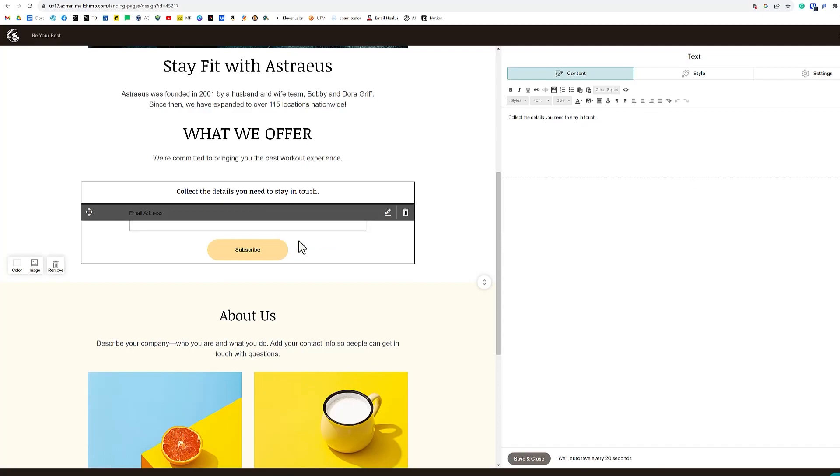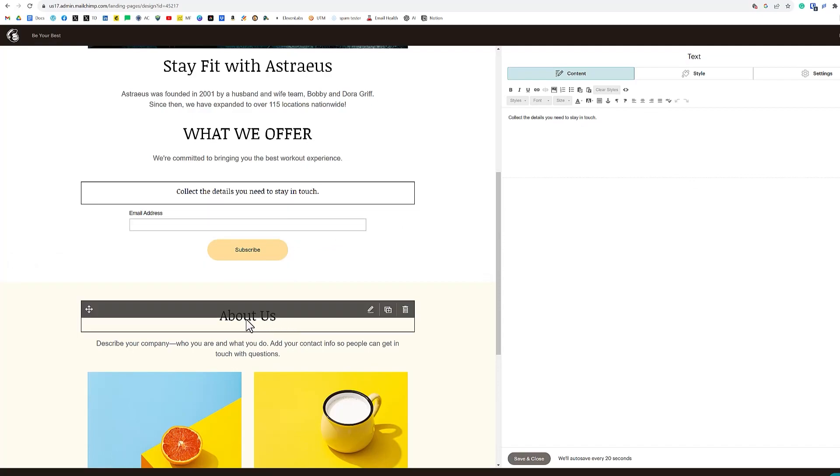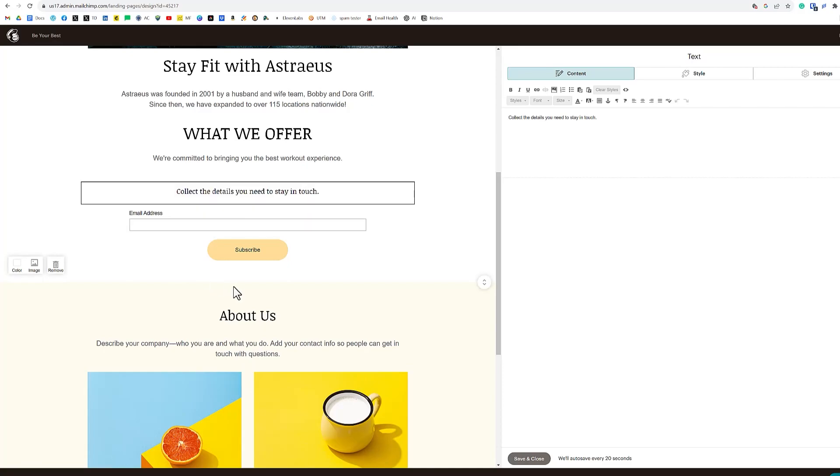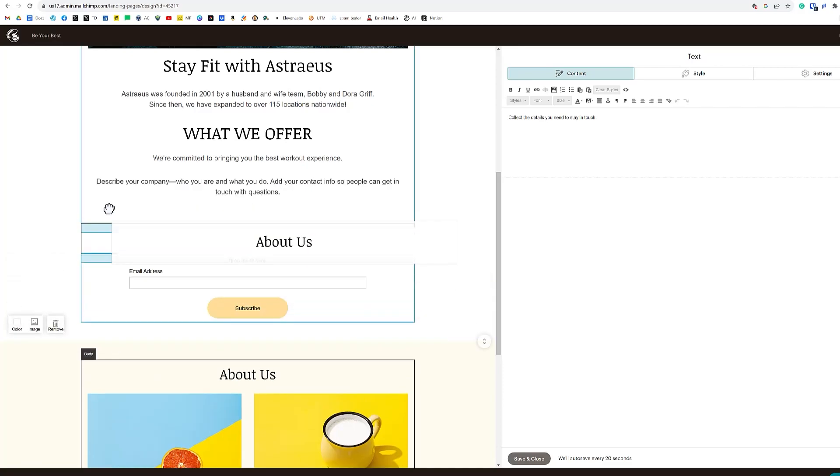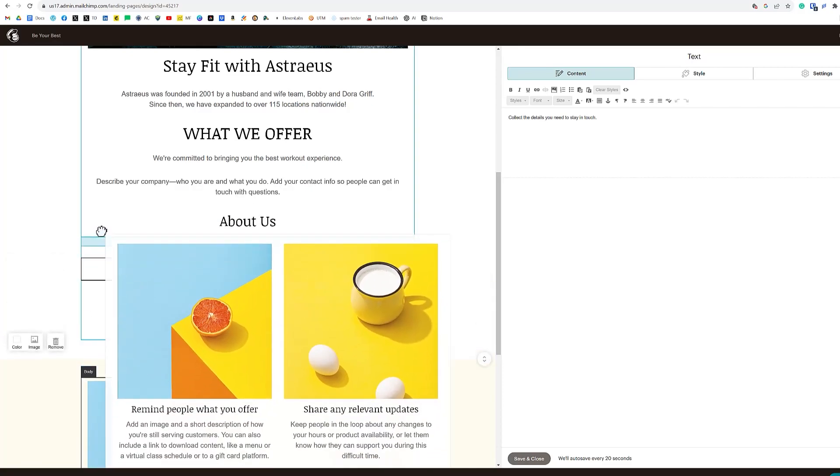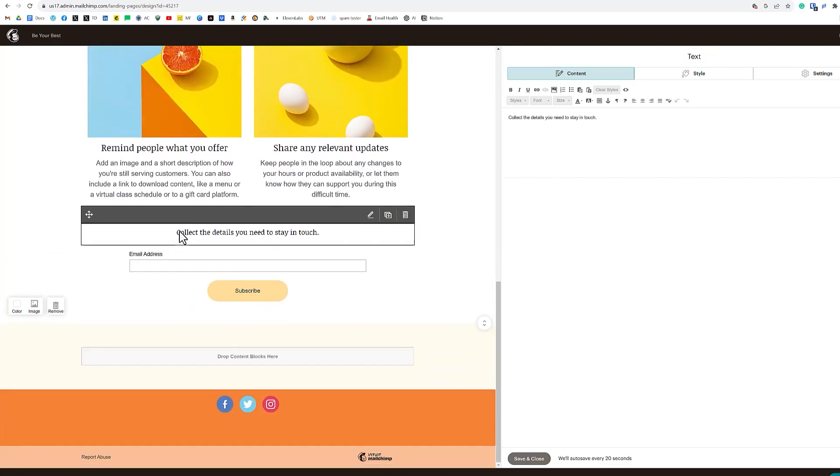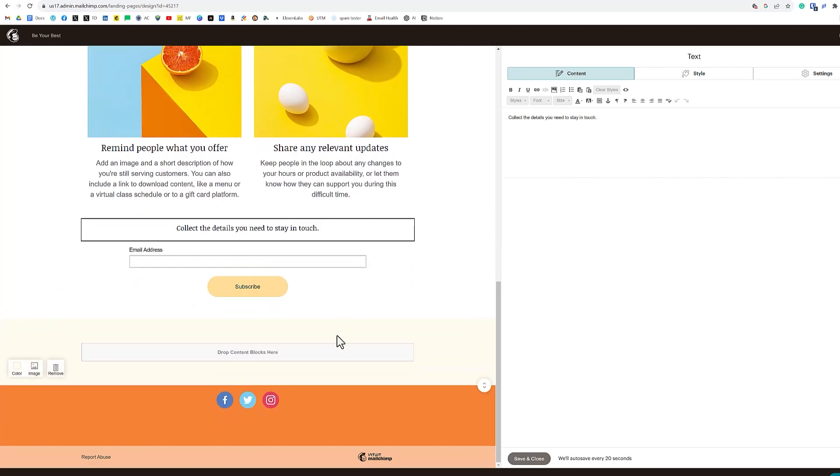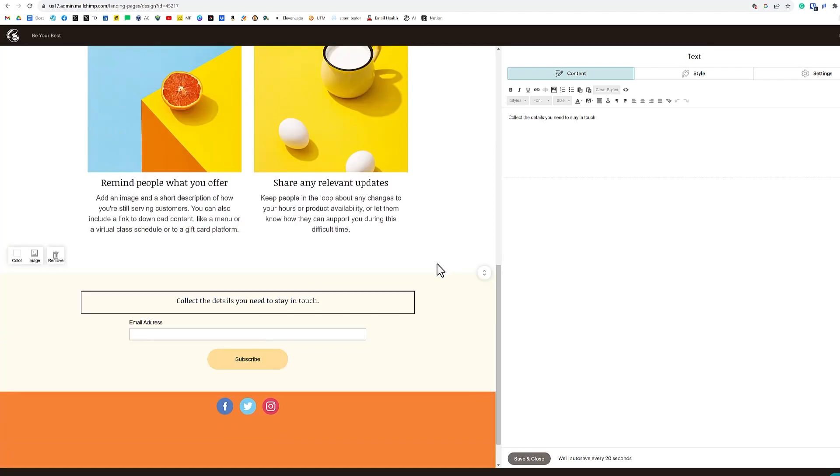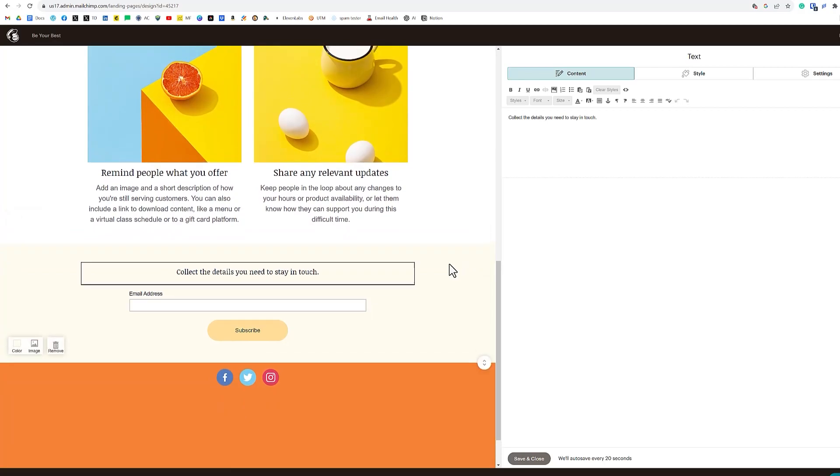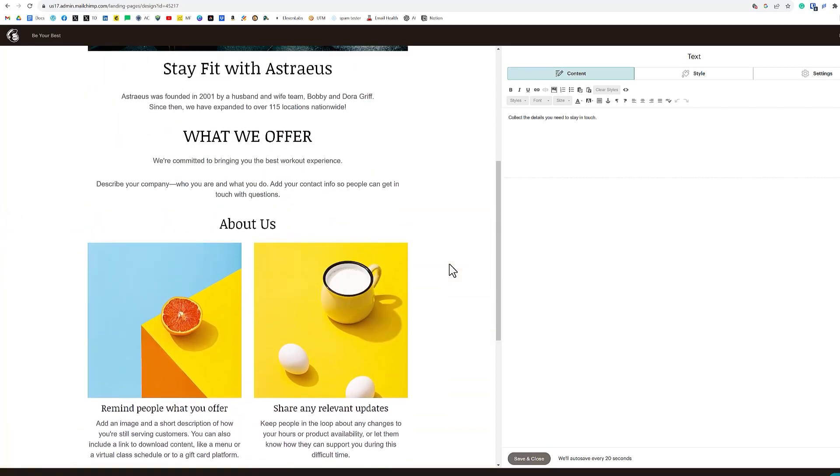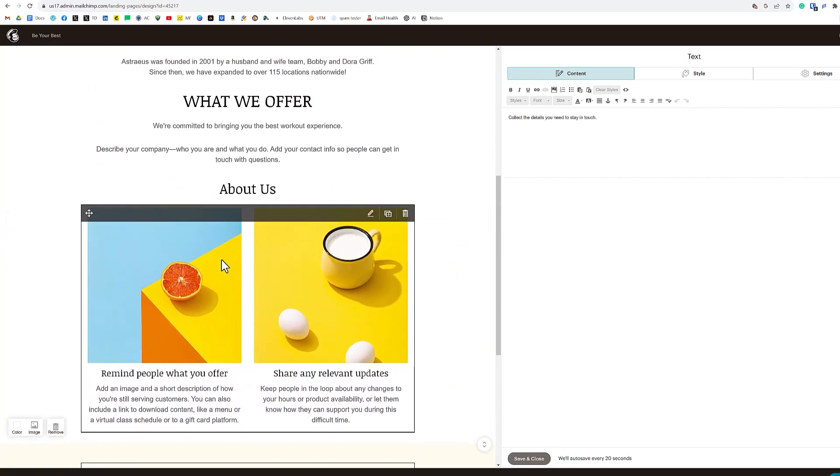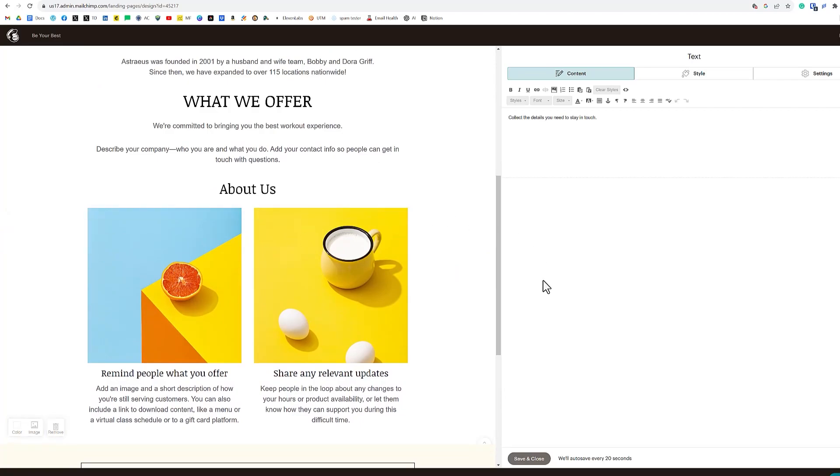So instead of having the subscribe button right here, we're going to move the about us section above our call to action. And we'll move this block up. And then we'll have our call to action down here. We can move that up a little bit. So now what we need is just a few images here and we'll be all set with our landing page.